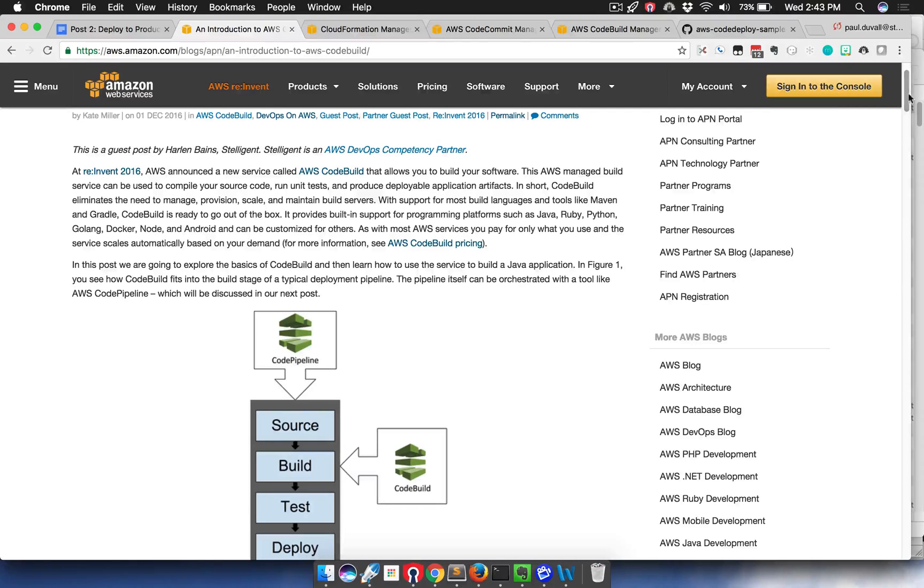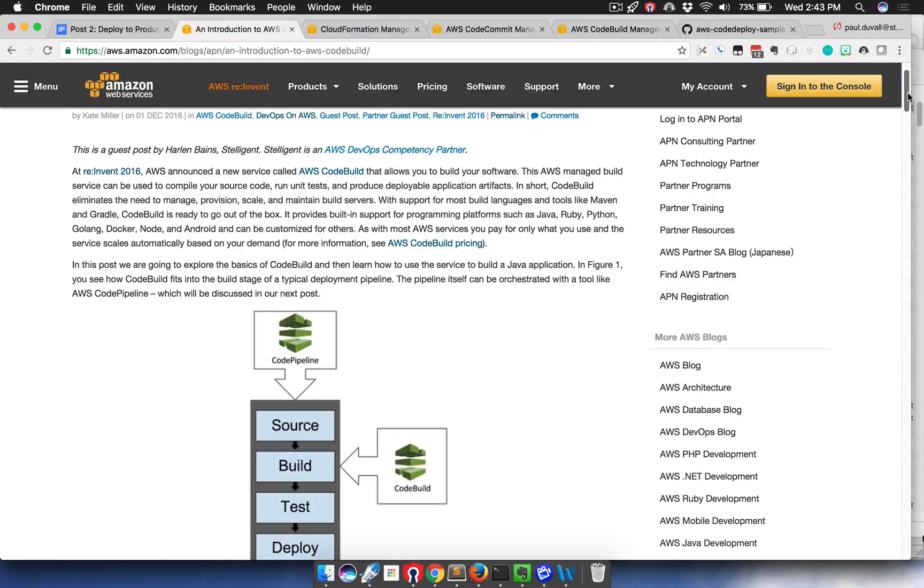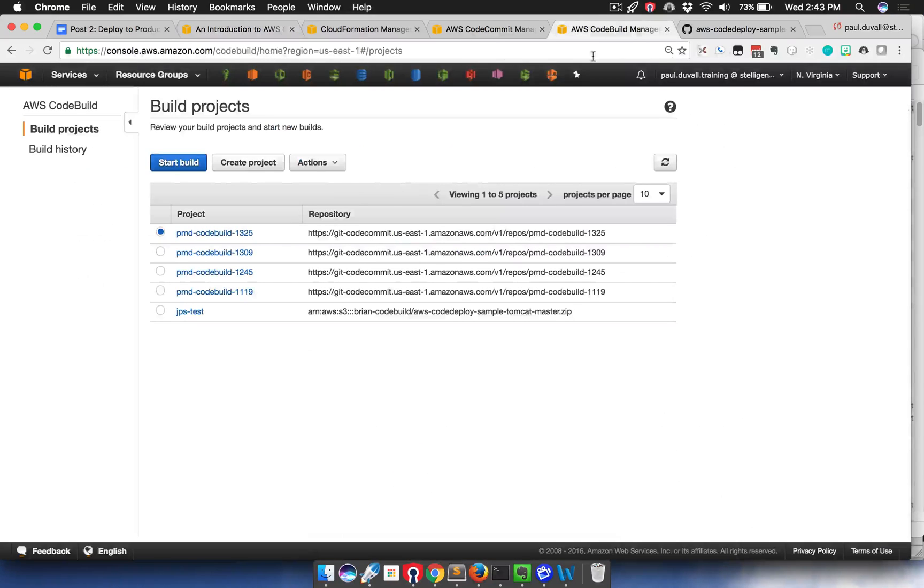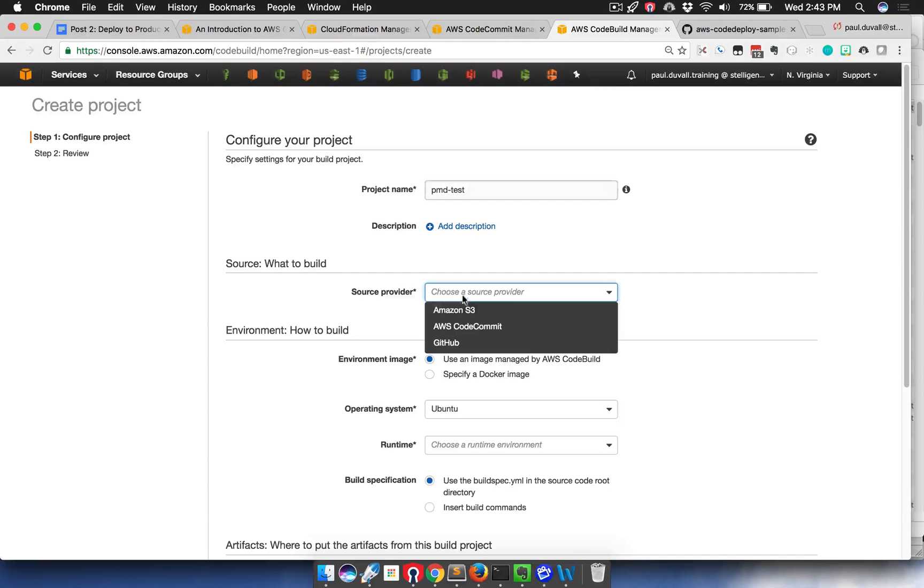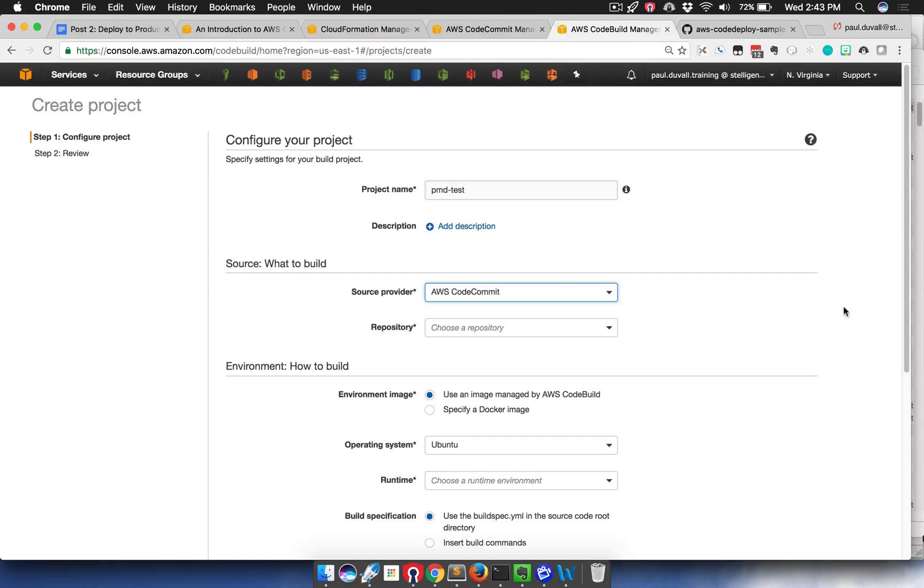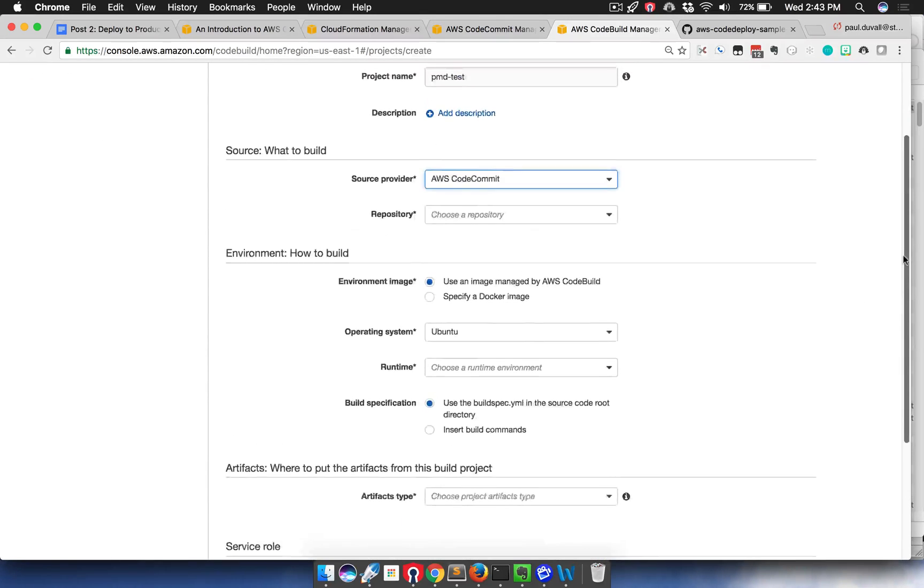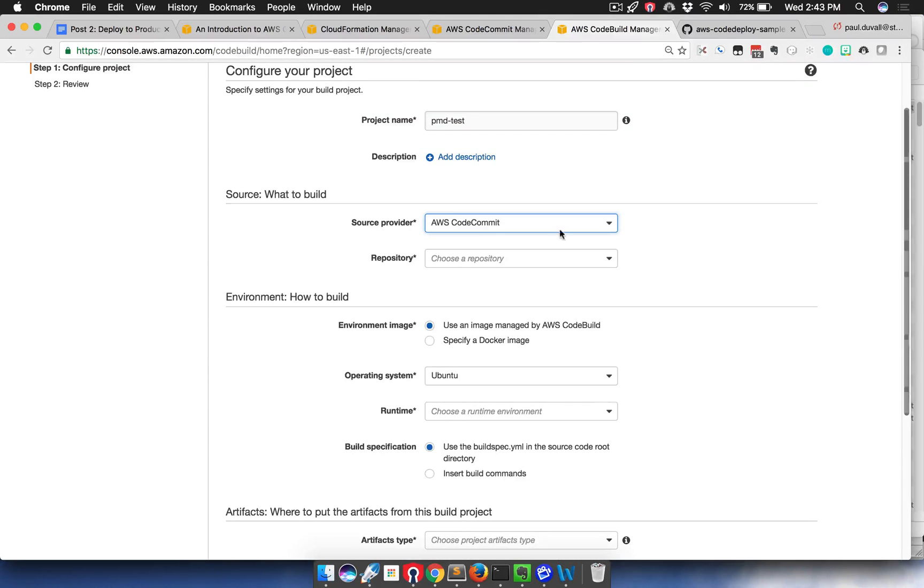In the first post, we went over the manual setup of using CodeBuild. I'll just briefly go over that just so you have a good idea of how it works using the CodeBuild console. I'll give it a name.